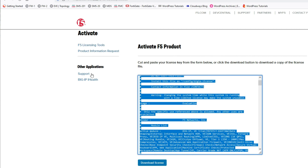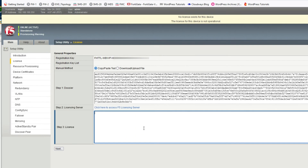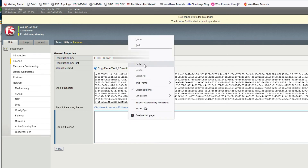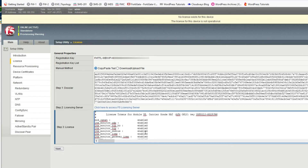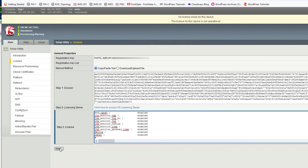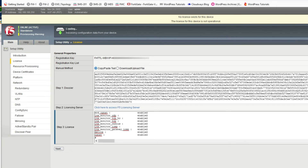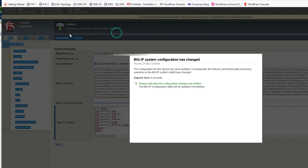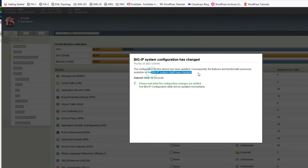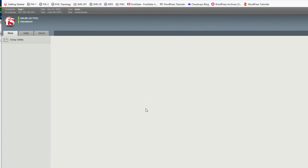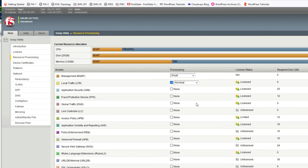Go back to F5 BIG-IP. Paste the copied license content into the license field and click Next. It is loading and receiving configuration data from the device. Your configuration has been changed — let it complete. Click Continue.